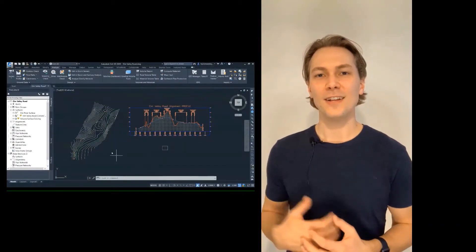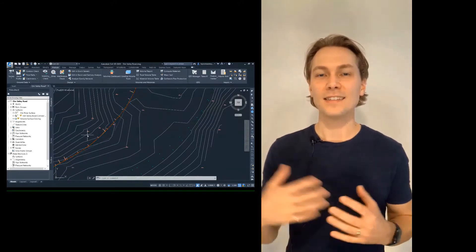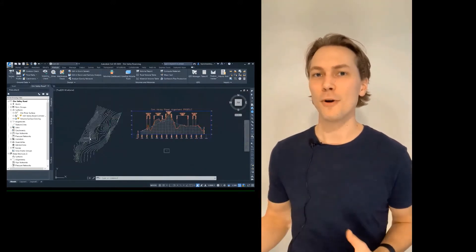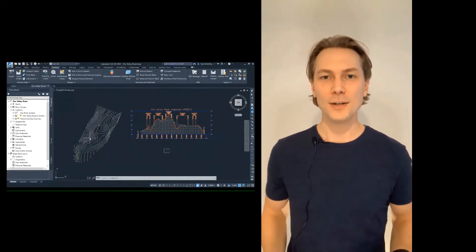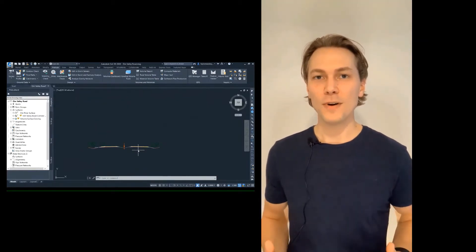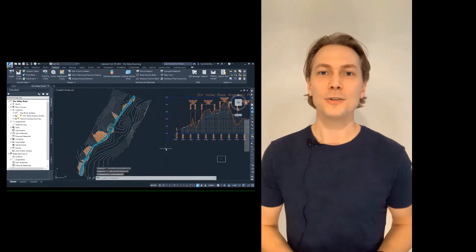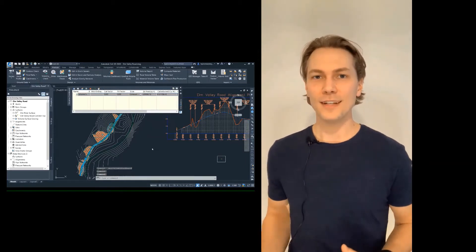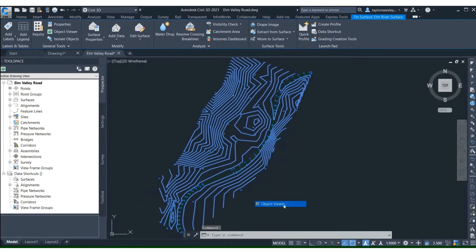An alignment is basically a line that represents the extents of some linear infrastructure such as a road or pipeline. Throughout this video series we'll connect the alignment we create to a vertical profile, an assembly, add that together to create a corridor, and then complete a cut/fill analysis on our design.